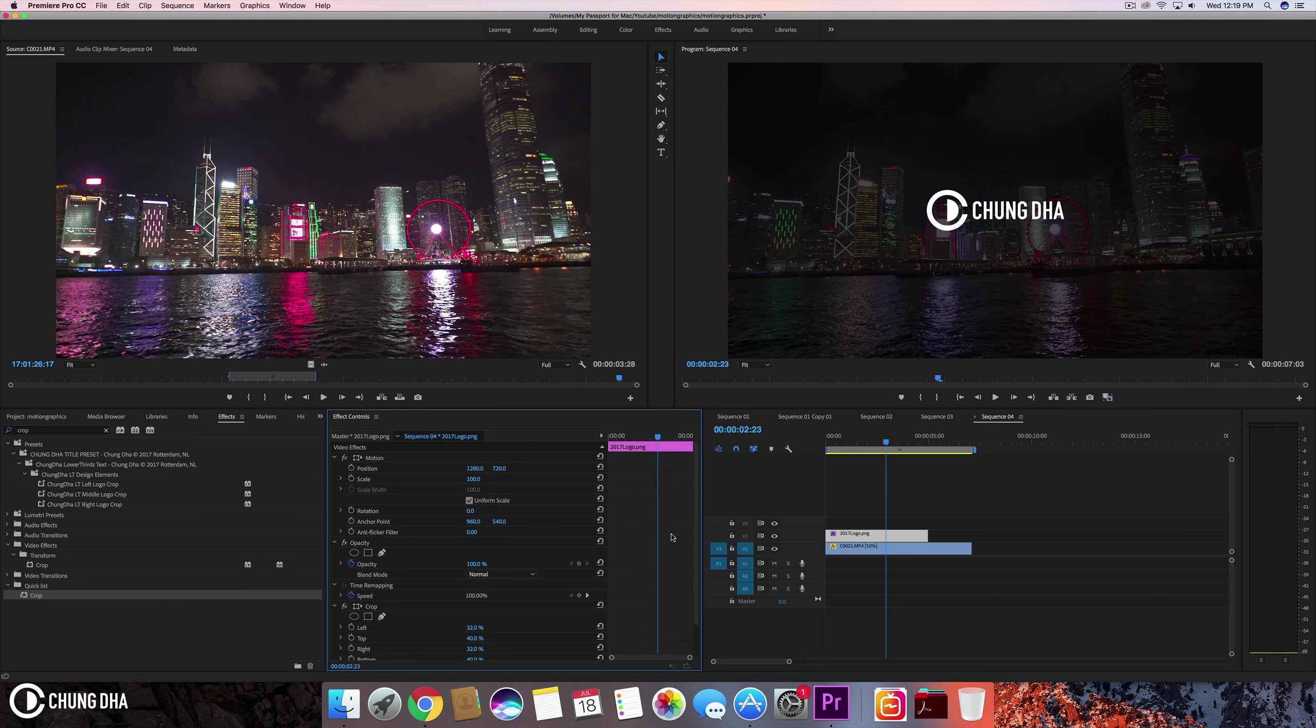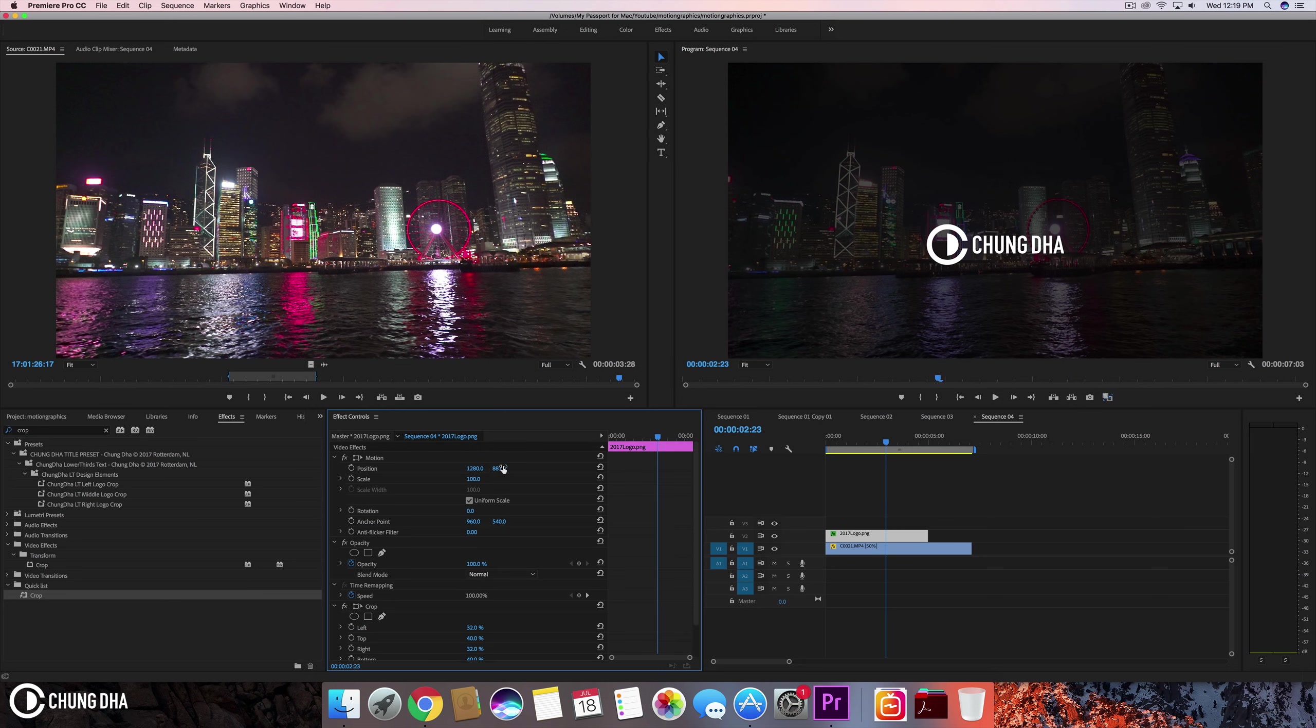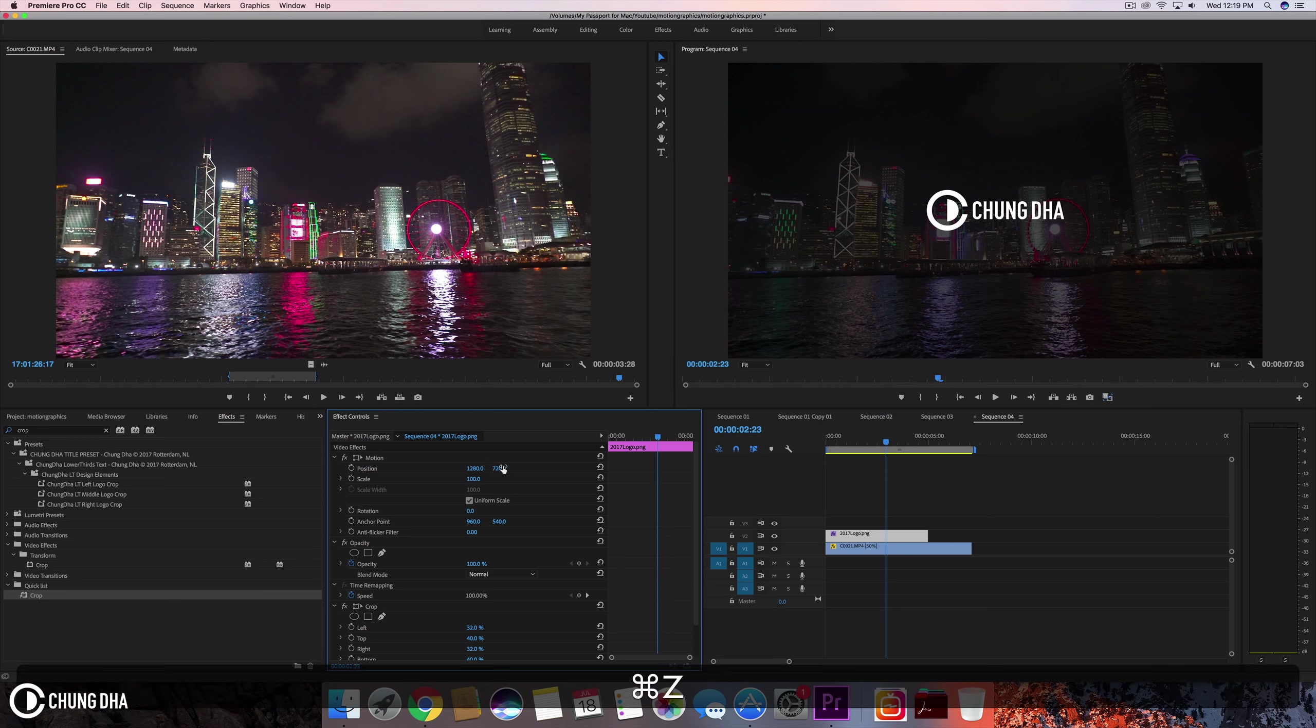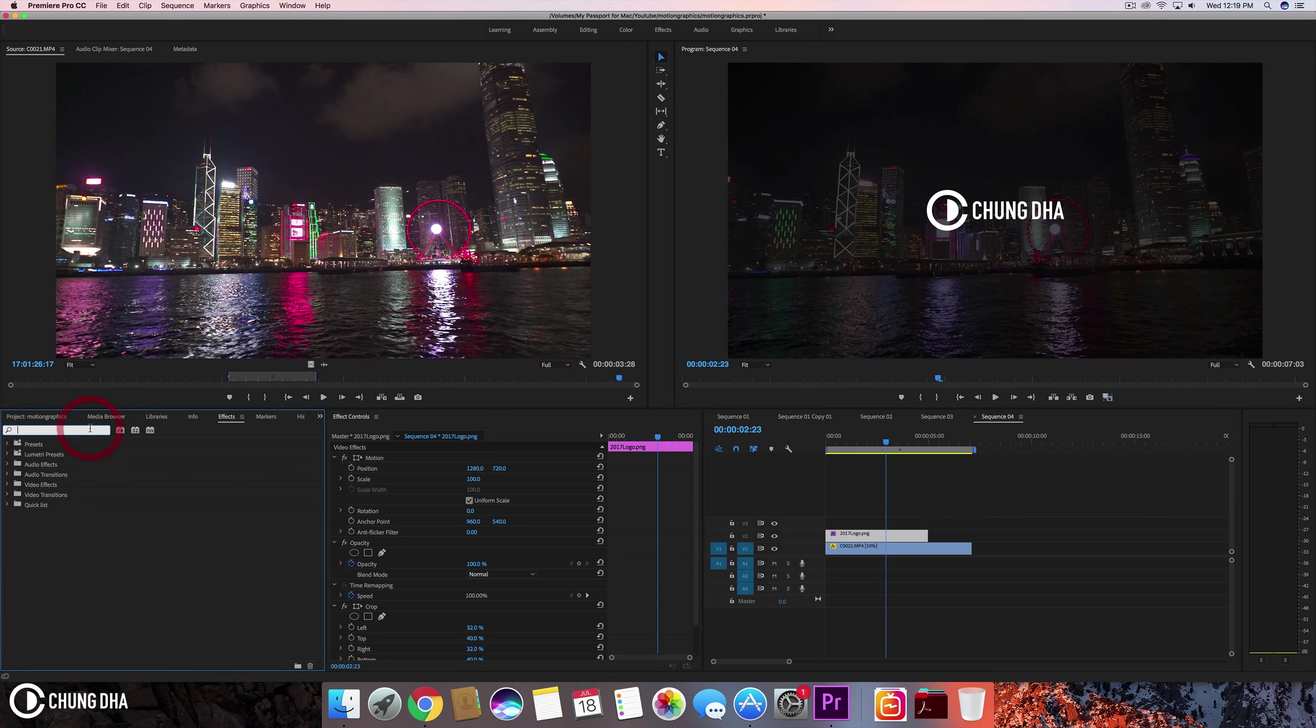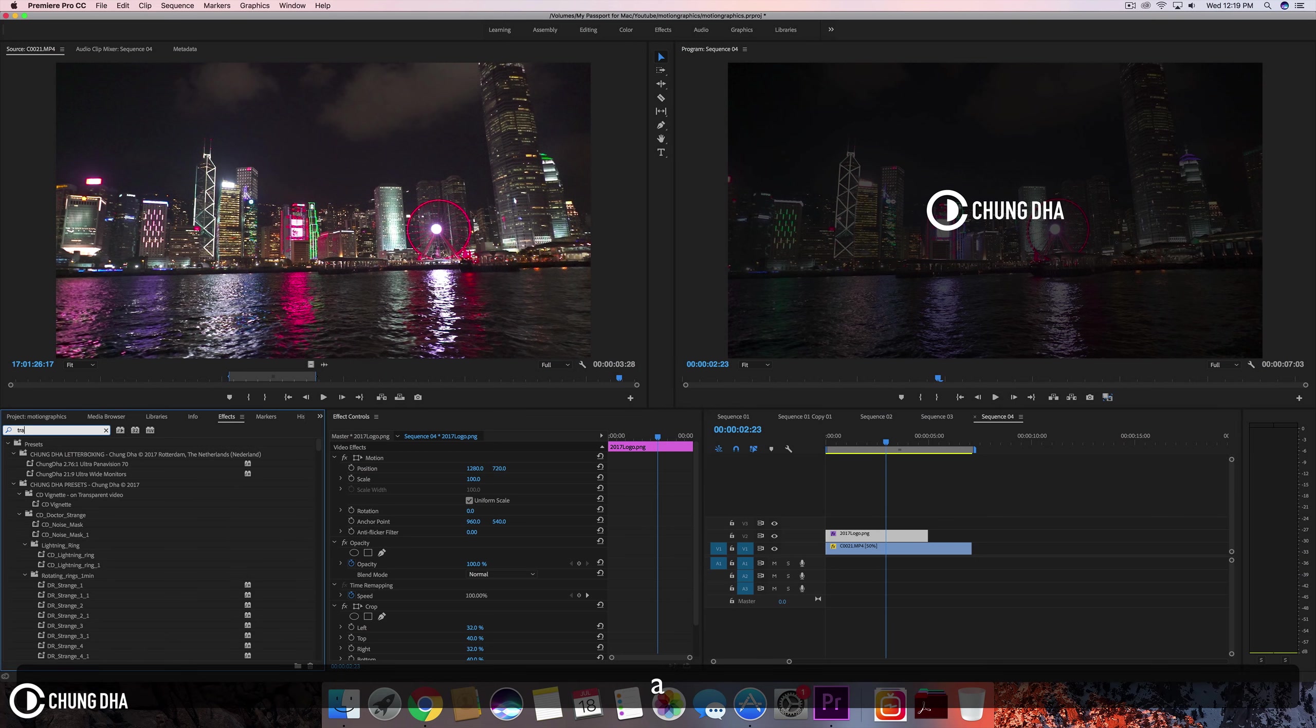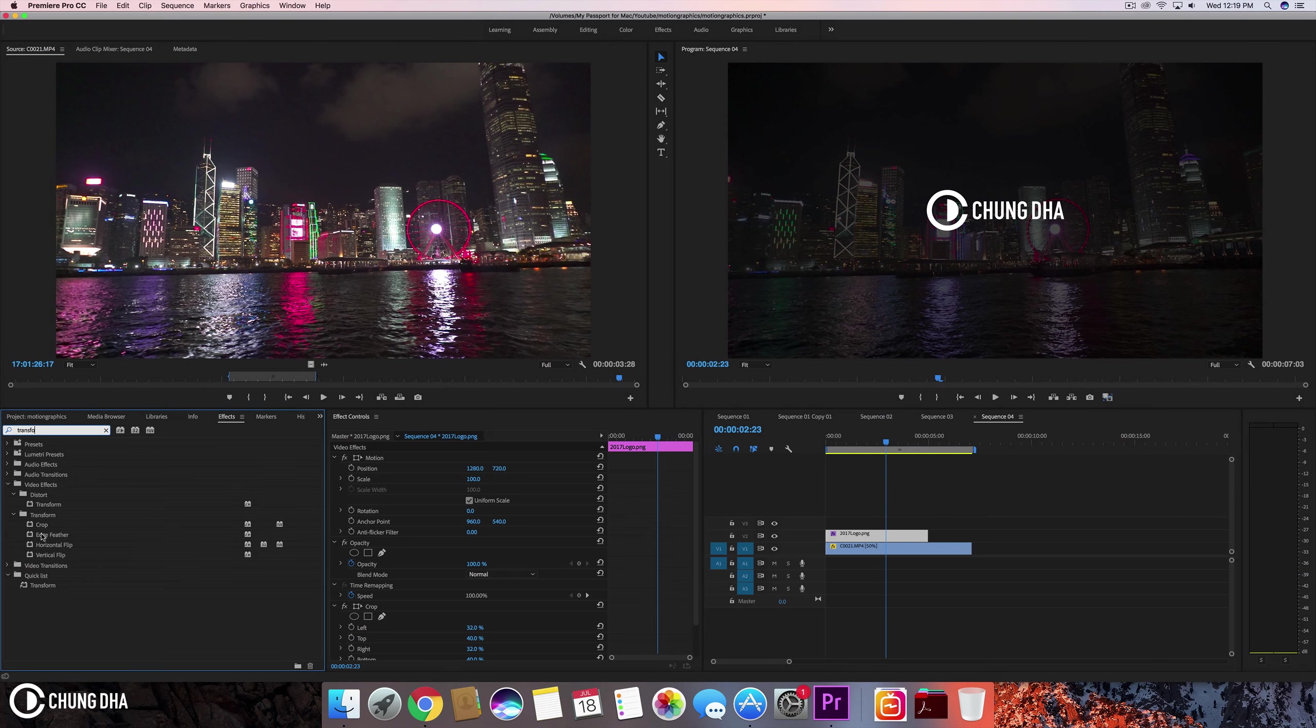And if we are going to move it here it's not going to work. We need to add a transform effect onto here. So type in here transform. Drag this onto the PNG.